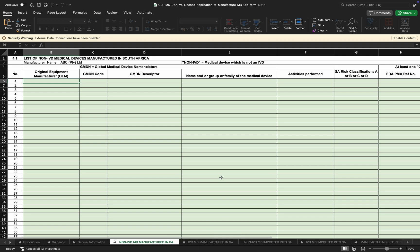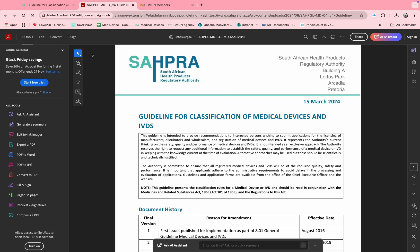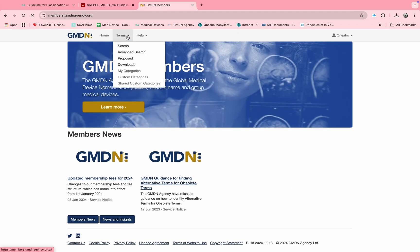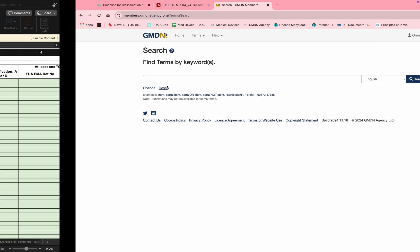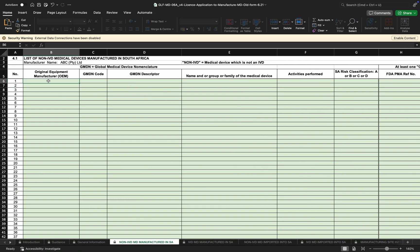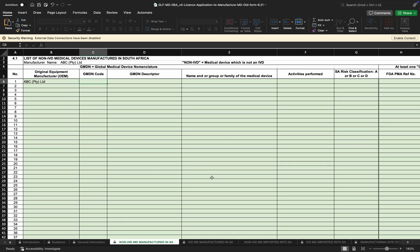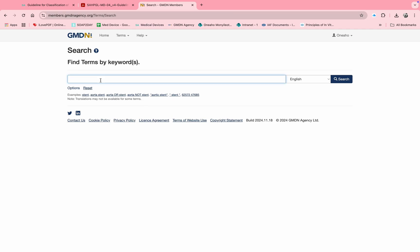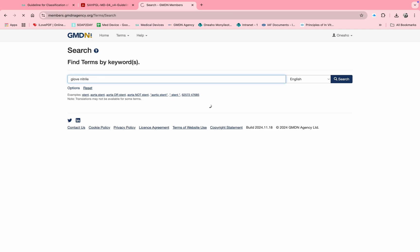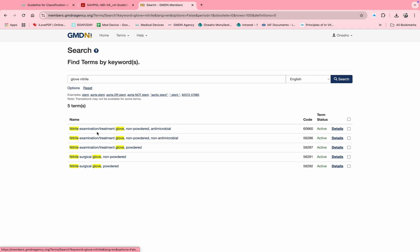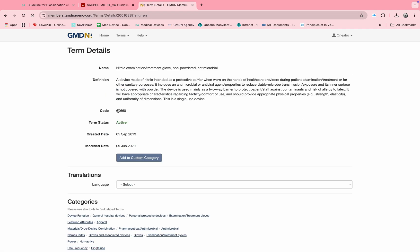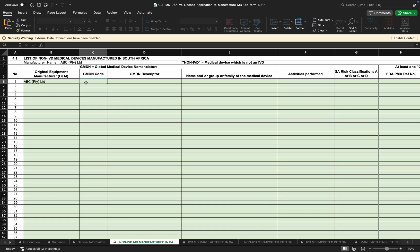For this section, membership with the GMDN Agency is needed, or the information can be accessed from the original equipment manufacturer. For a local manufacturer, they will need to sign up with the GMDN Agency or log in if there's already an existing membership. For example, if the product being manufactured is an examination glove, you would fill in the original manufacturer details and then the GMDN code of the glove, which you'll find on the GMDN Agency website — the code can then be pasted into the form.